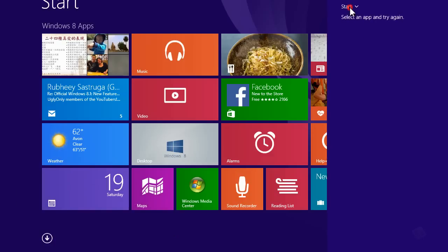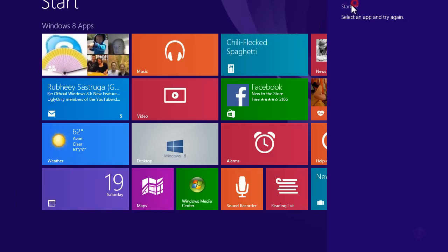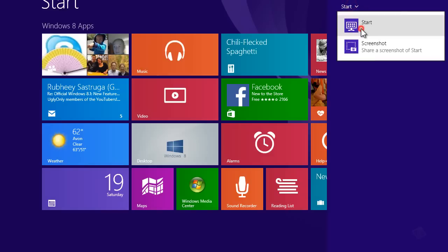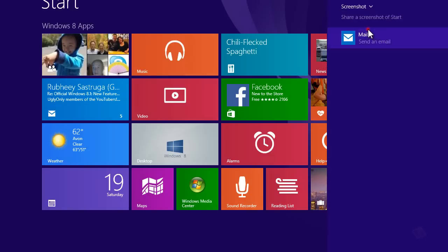Then click on start, the arrow as you can see, and then choose screenshot. Share a screenshot of start, just click on that.